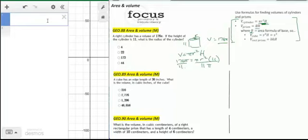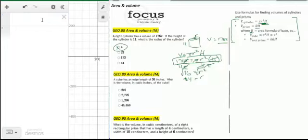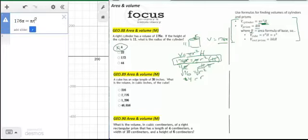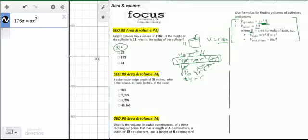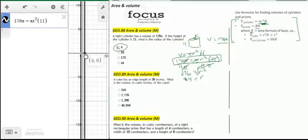We divide by 11 and pi. The 11s cancel, the pi's cancel. Dividing 176 by 11 gives us 16, so 16 equals R squared. Extracting the root gives R equals plus or minus 4, but since we need a positive measurement, 4 is the solution. We can confirm this using the calculator graph, where the positive intersection at 4 verifies our answer.